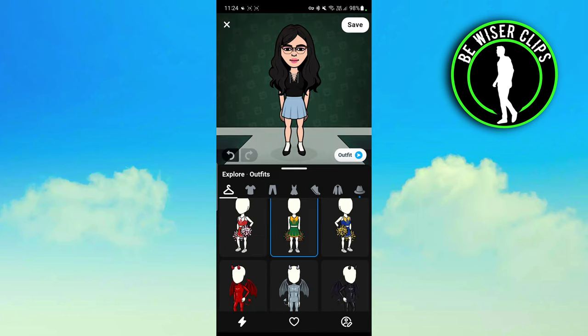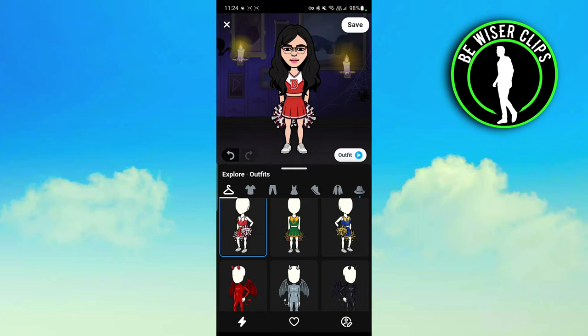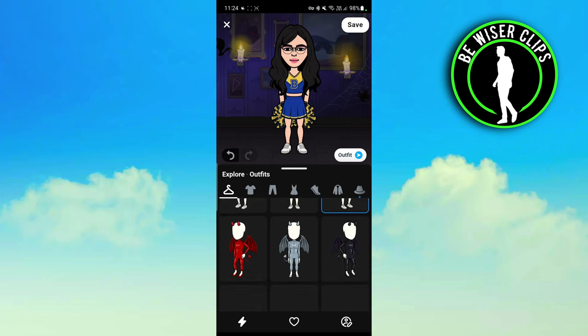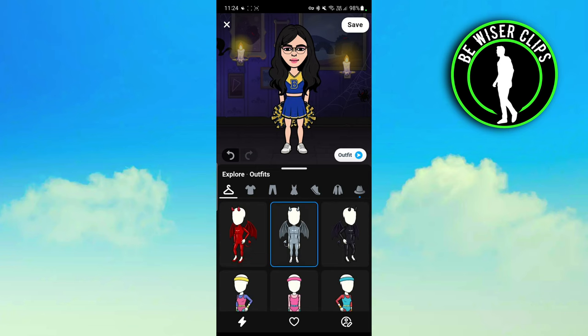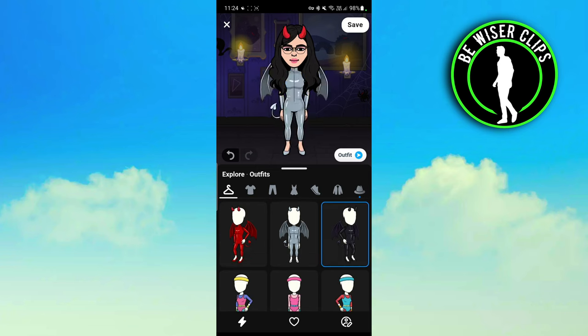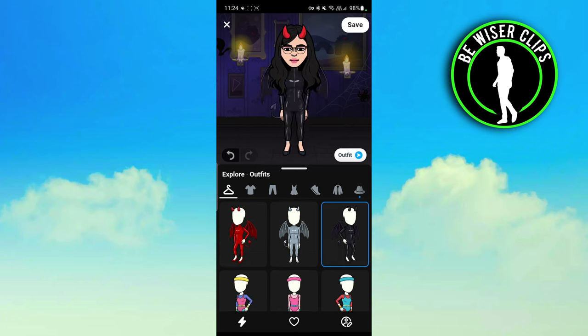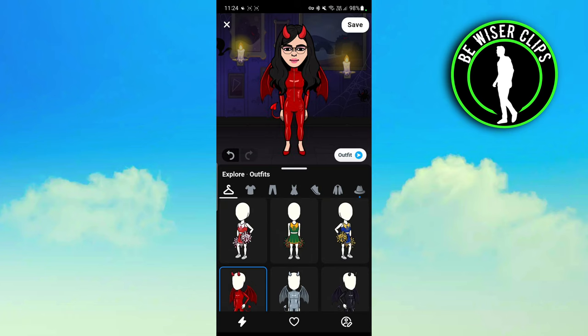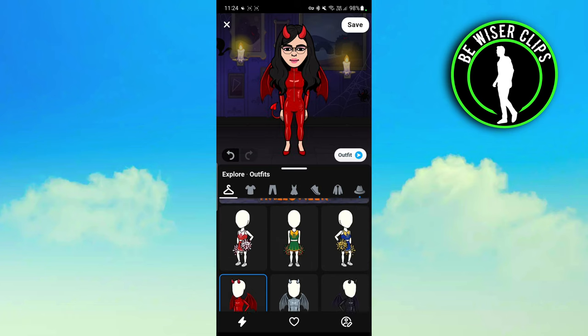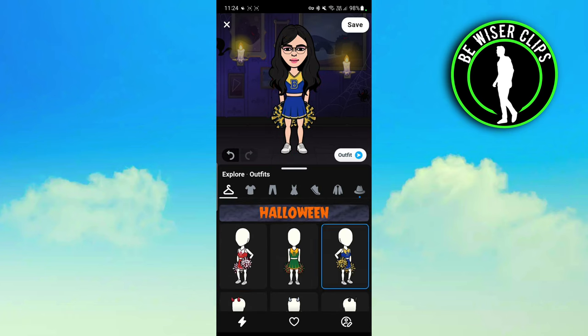You can share any outfit you like — I just want to share this one. Then you have to click on the next button or the save button.